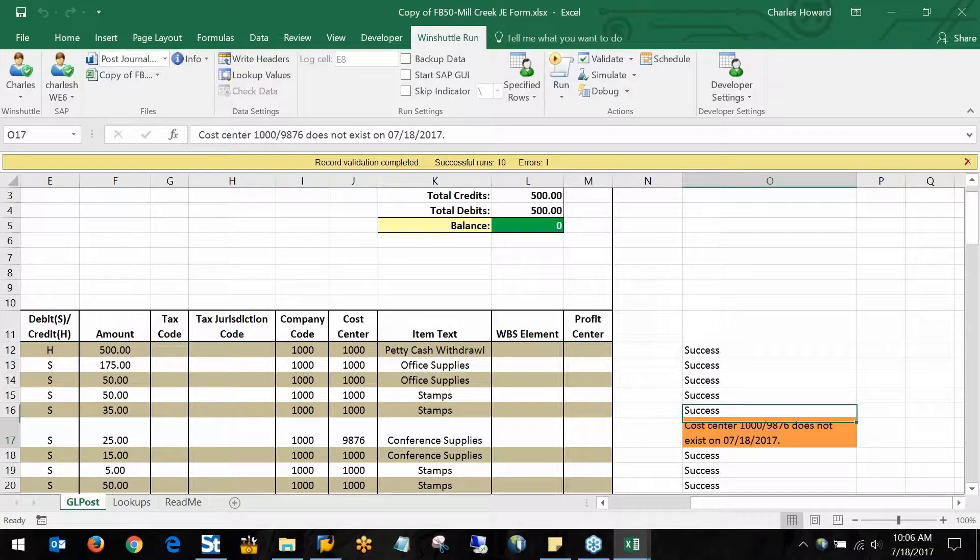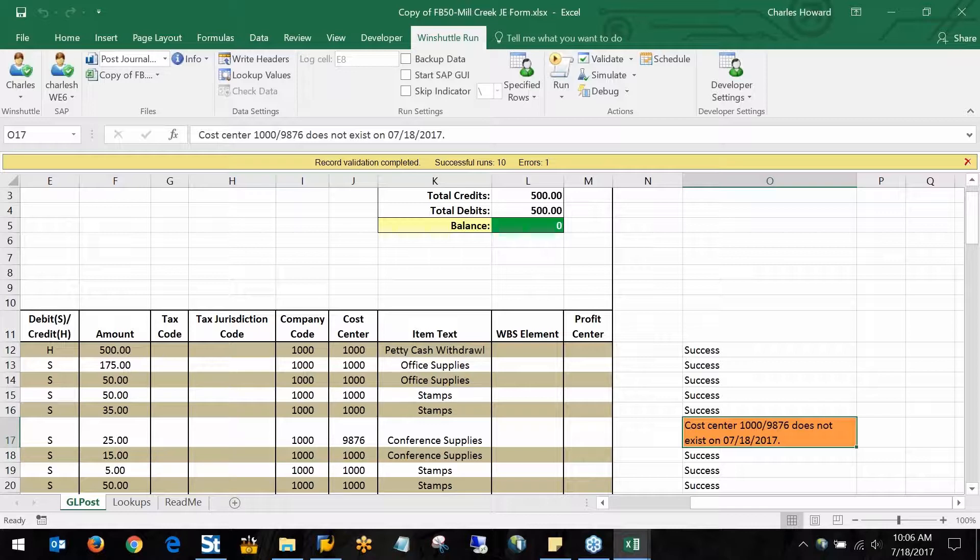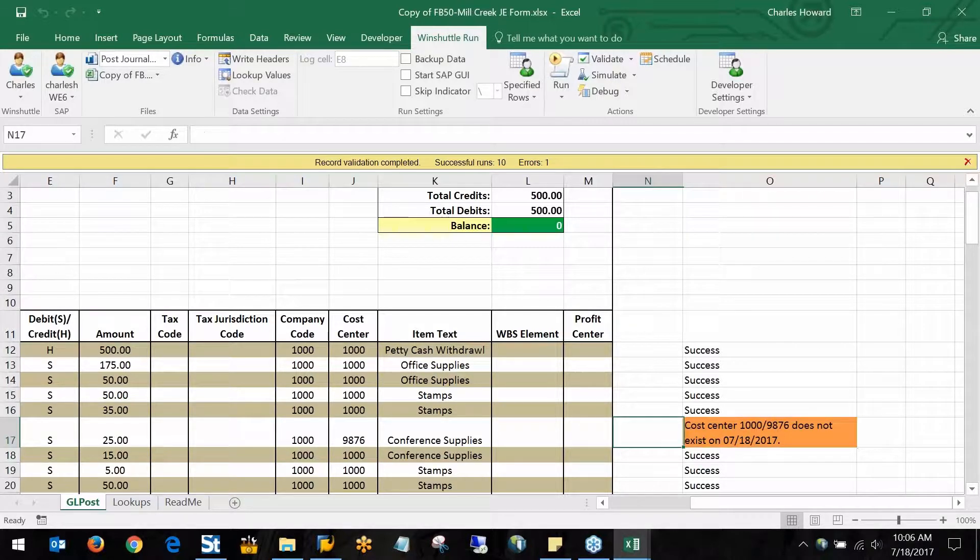The sixth one here that I planted an incorrect cost center in, you can see, is giving me a message back from SAP telling me that the cost center doesn't exist. So I know that this line has an issue that I need to go take a look at.